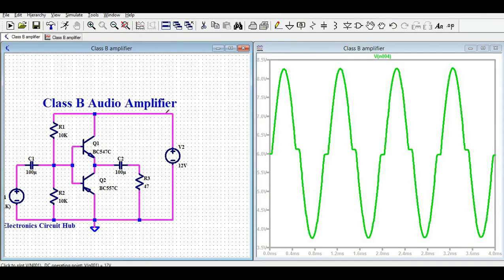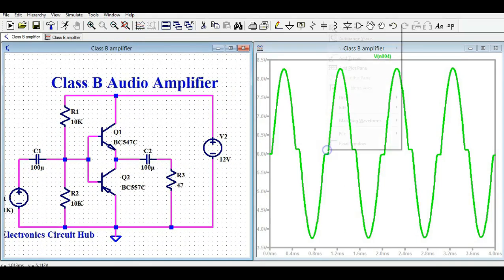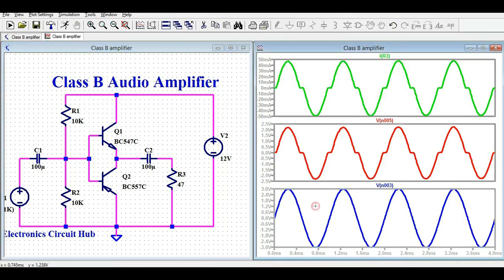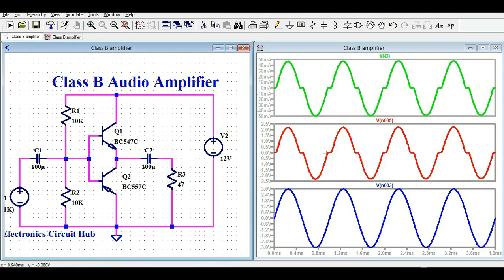I will now run the transient analysis and show you the output waveforms. I tile the windows vertically so you can see both signals. This is your input signal, and here is the output load signal along with the load current. You can see the output waveform is distorting — this is because once the NPN transistor conducts, below 0.7 volts the PNP transistor won't turn on. This crossover distortion means the output is not an exact replica of the input.